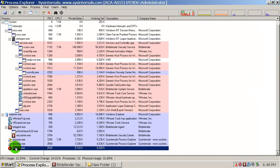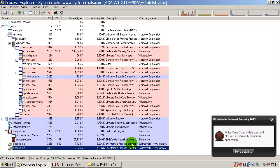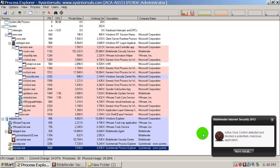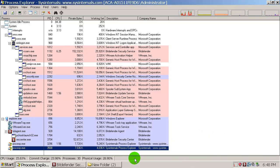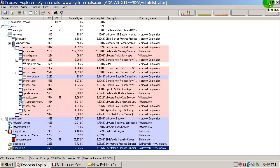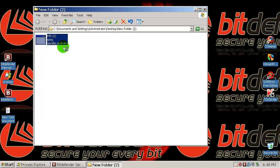Active Virus Control detected and blocked a potentially malicious application, whatever. So Bitdefender blocked the first one. If I run this, it's running here.